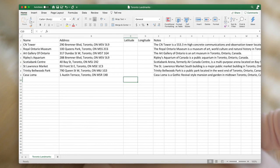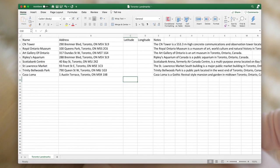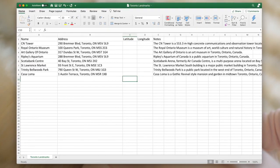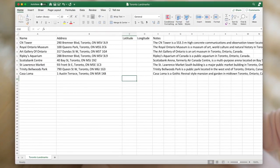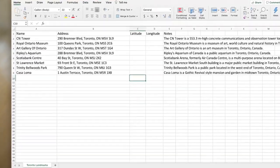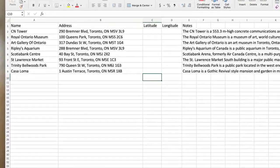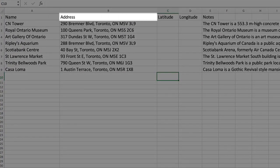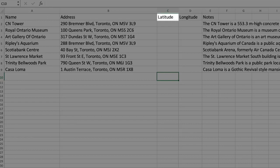We're going to start by preparing our spreadsheet. I'm in Microsoft Excel here, but like I said, this could be Apple Numbers or Google Docs as well. To begin, organize your spreadsheet into five columns: Name, address, latitude, longitude, and notes.